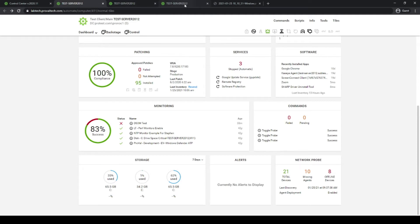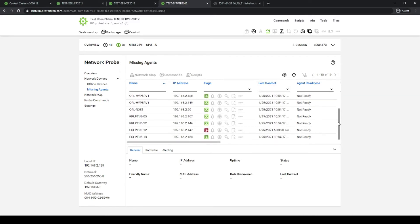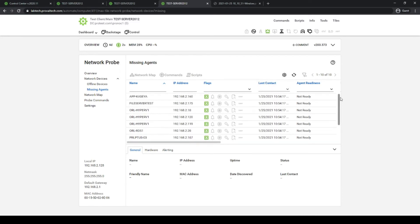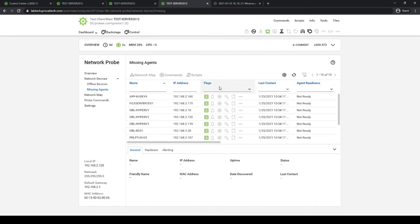Then you'll be able to head to the network probe network devices or missing agents tab — missing agents being my preference. Once you're in here, you'll be able to see if there are any ready-to-go agents or not. From there, you can see that all of our current agents are not ready, which is pretty normal.